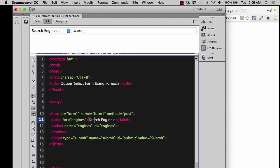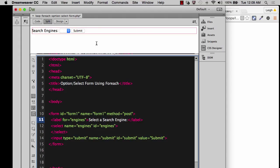And if you wanted, you could even say on the screen, select a search engine. How about that? Let's do that. And then we know what it is that we're trying to tell people to do.